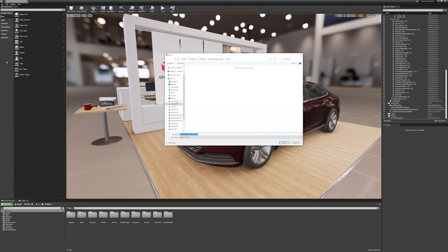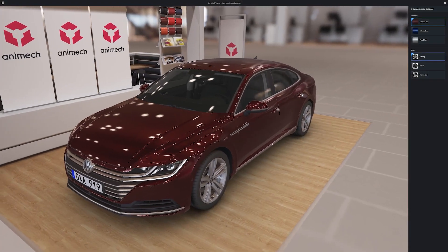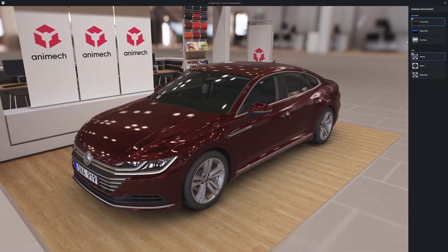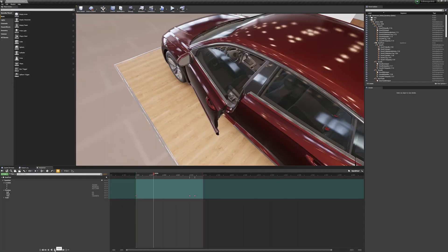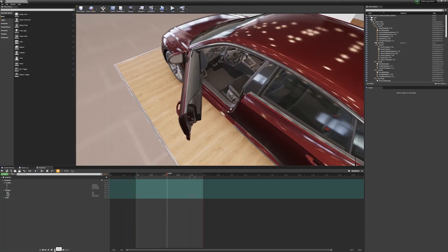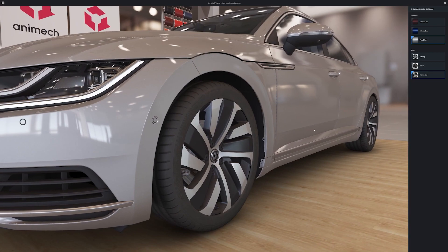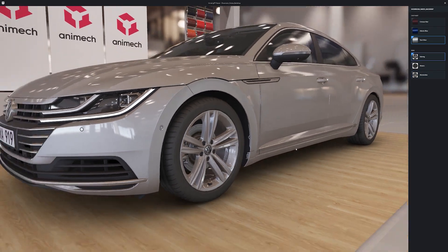Companies can reuse their content that they've already created in Unreal when creating web-based applications. Just convert your Unreal files and start developing a web-based configurator, an AR application, or whatever you want to do in 3D online.